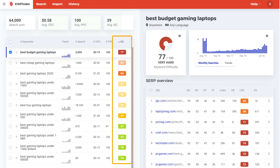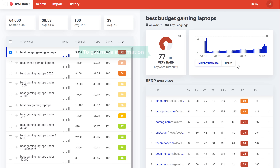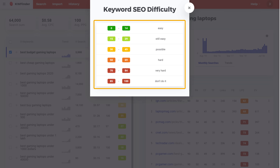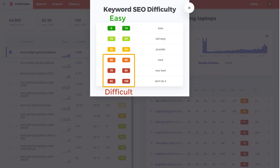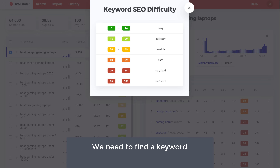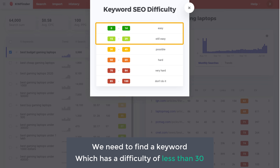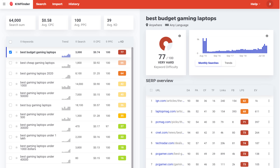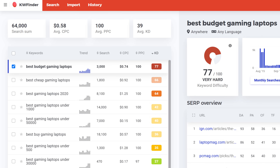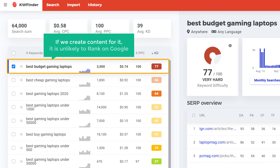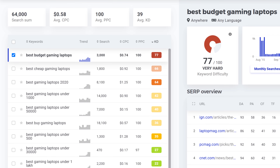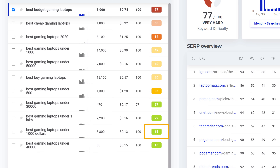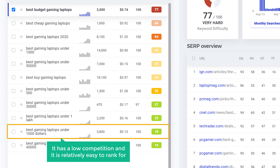Now just click 'Process Keywords'. Here we have got the competition for each keyword — this number shows how difficult it is to rank for this keyword. Let's click here to get more information. This window shows which keywords are easy to rank for and which are difficult. To find a keyword which is easy to rank for, we need a keyword with a difficulty of less than 30. This keyword has a difficulty score of 77, which means if we create content for it, it is unlikely to rank on Google. Scrolling down, here we have a keyword with a difficulty of 18, which means it has low competition and is relatively easy to rank for.